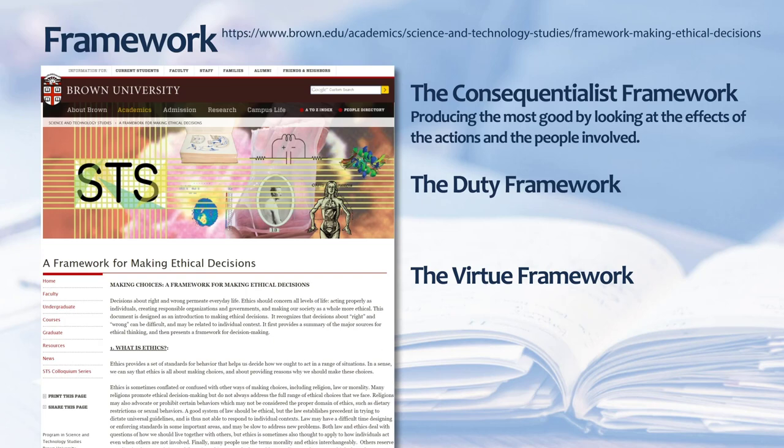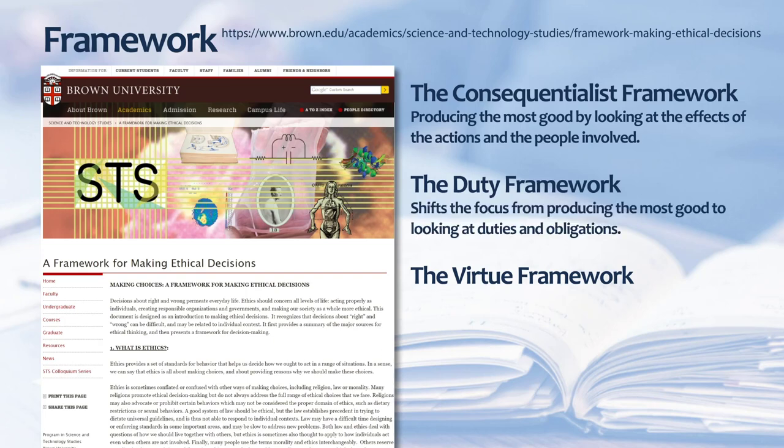The duty framework approach as put forward by Brown University shifts the focus from producing the most good to looking at duties and obligations. The goal with this approach is to do the right thing. While this approach focuses on duties and the right thing, it can be rigid and ignore personal situations.